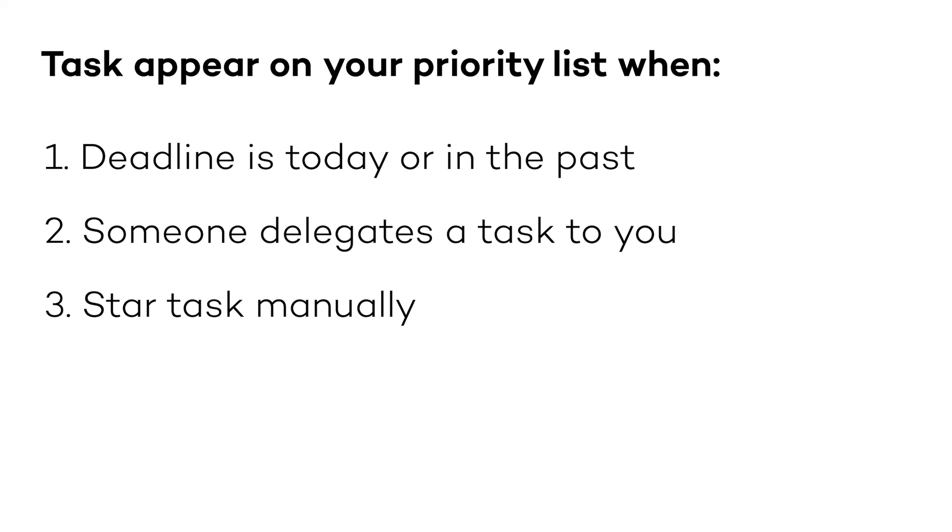Of course, you can sort and filter this view in the exact same way you do with other lists in Nozbe. It's useful when you have too many priorities and want to focus on a specific topic or area of your life or business.